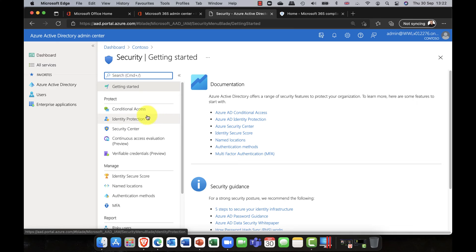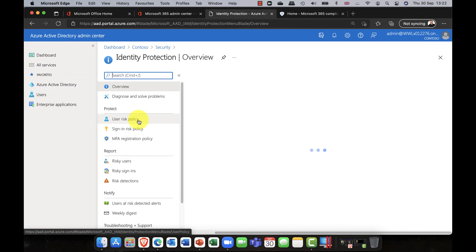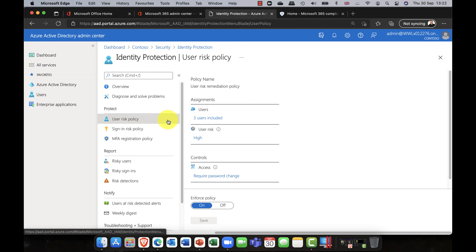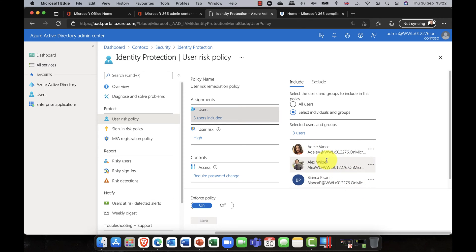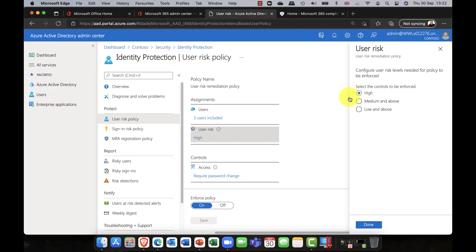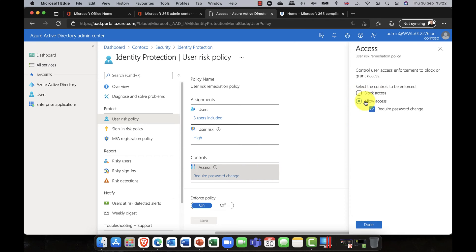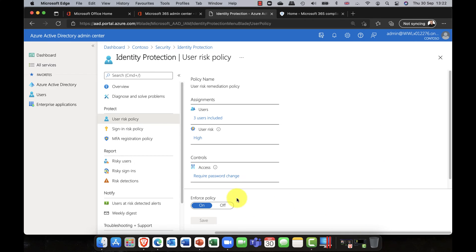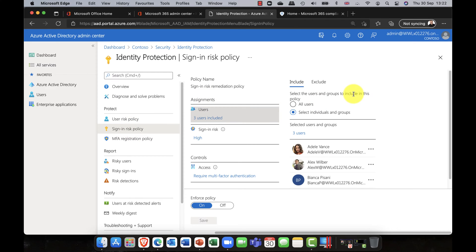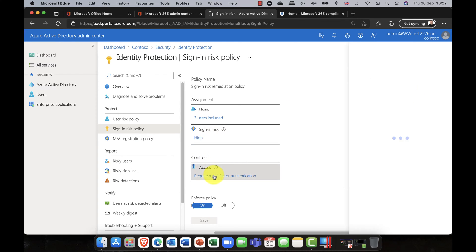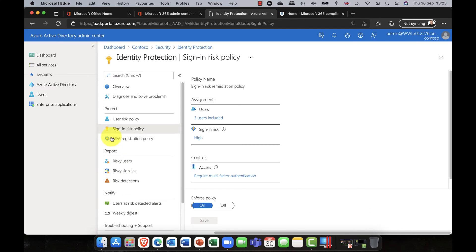Heading to the security node, the first thing I'll cover is a quick reminder about Identity Protection. It has two core policies: a user risk policy and a sign-in risk policy. This is great for placing your risky users into a bucket — flagging them as high risk. You can then either block or allow access and require a password change. The sign-in risk policy is great for users connecting remotely, where you can require multi-factor authentication.